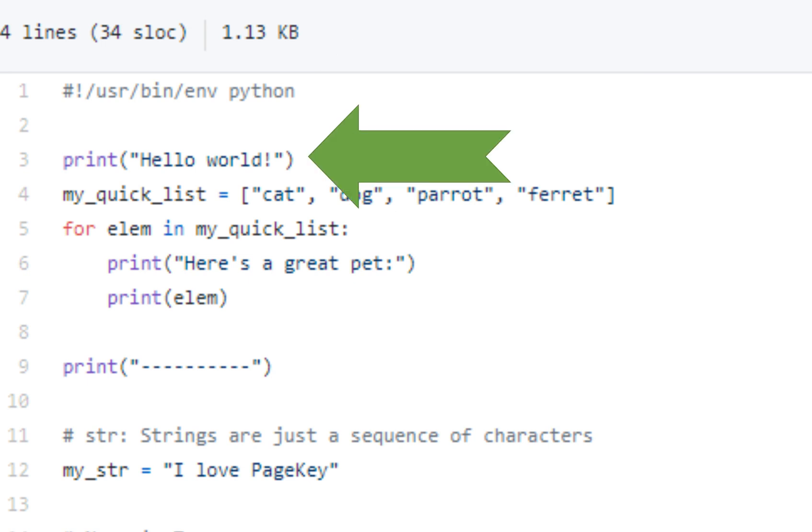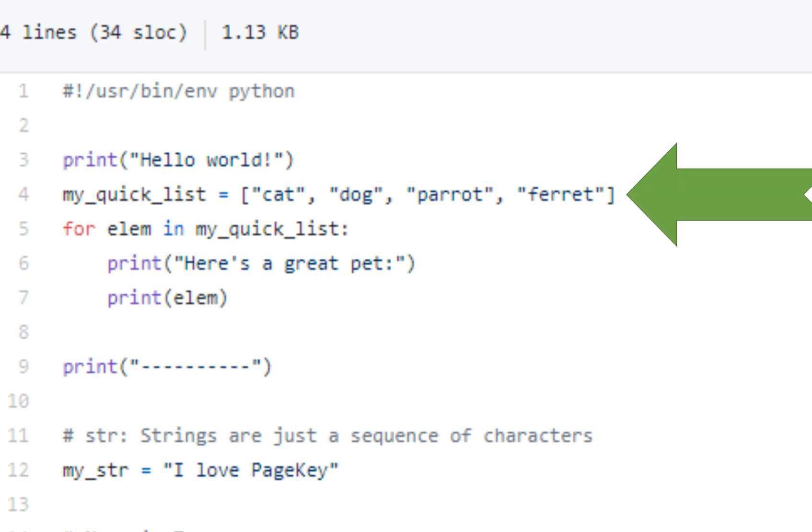After that, you have a print statement. In Python 3, you always need the parentheses, but it's really simple to print something to the screen. You just type print, parenthesis, and then a string. You can also put variables in here. We'll get to that in a second.